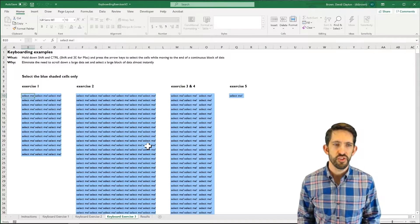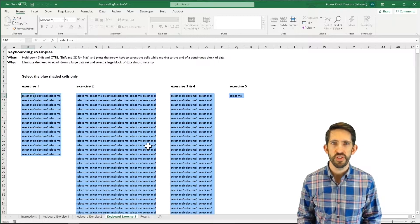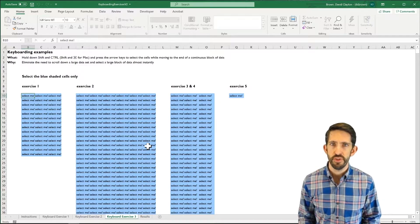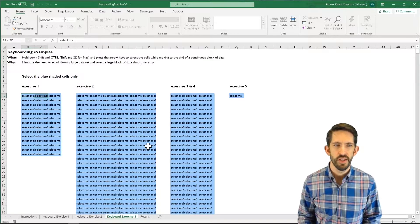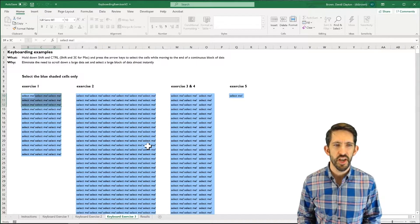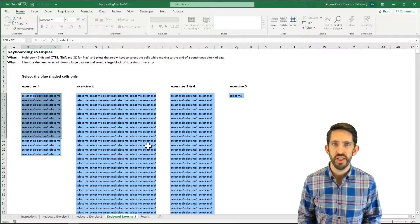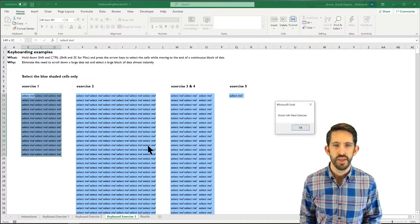Note again, CTRL moves me from the start of a region to the end of the region. SHIFT, alternatively, if I hold that down, allows me to arrow around and select all the cells from the beginning to where I am currently at.